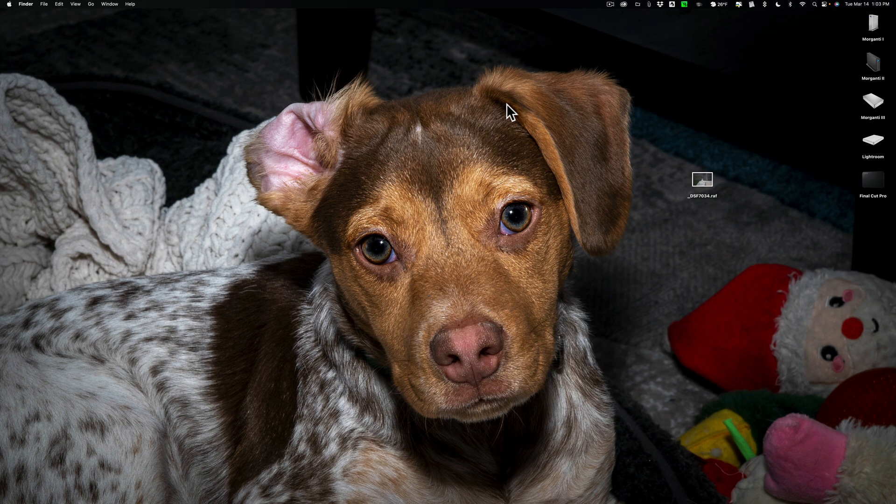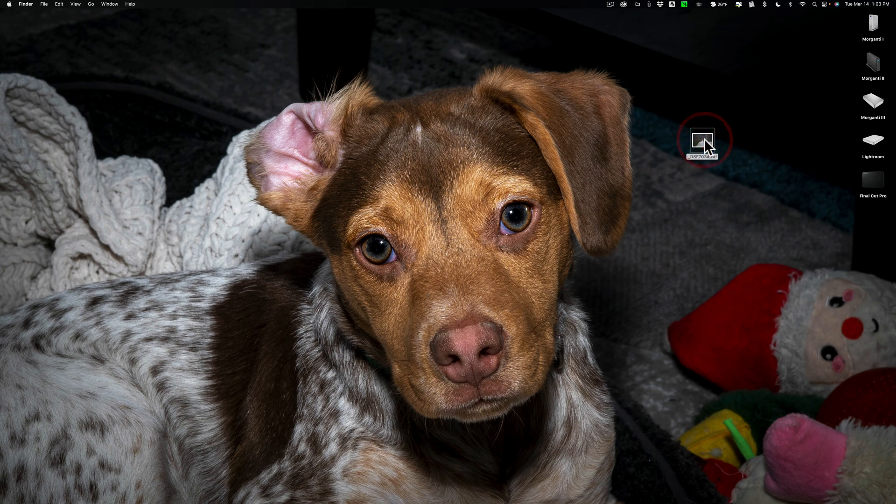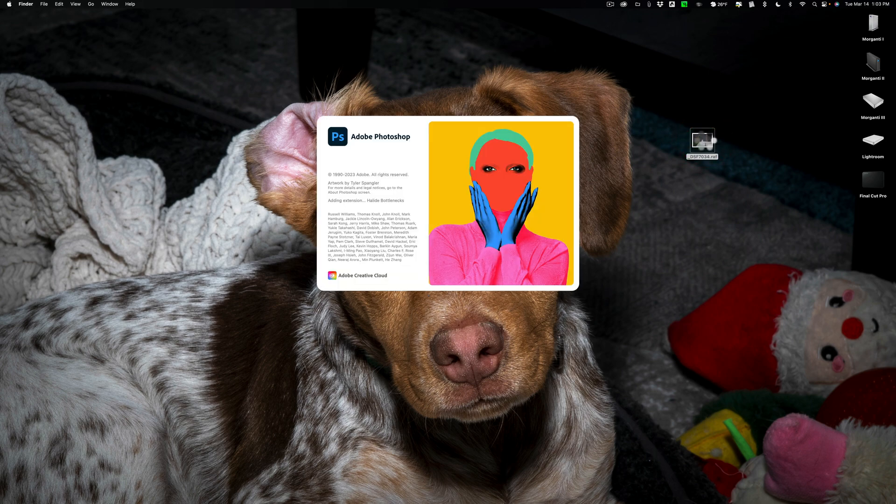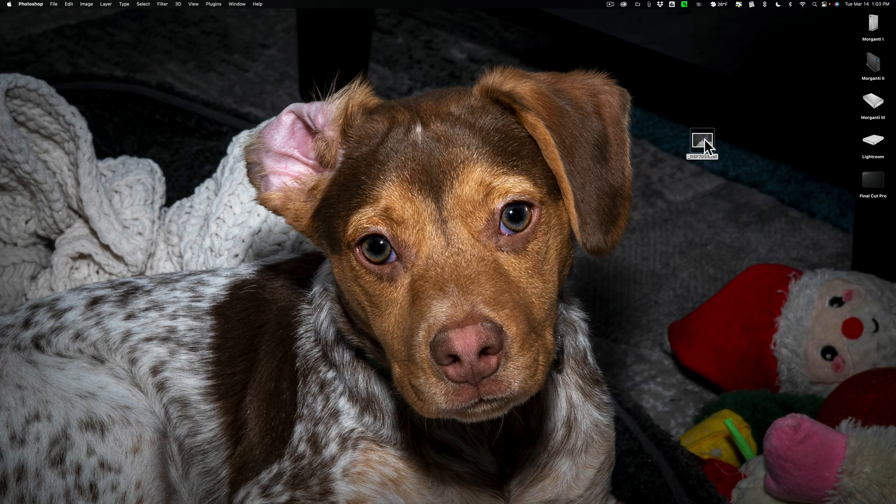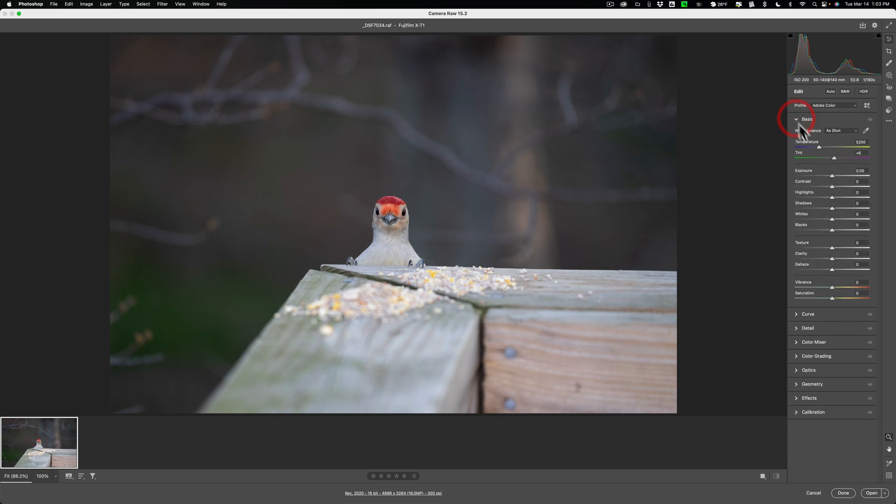As you can see on my desktop I have a Fuji RAW file and I have my system set up so that if I double click on any RAW file, no matter what manufacturer, it will automatically open up into Photoshop. More specifically, when you open up a RAW file into Photoshop, it opens up into Camera RAW and this is where we'd like to start. Now you can see that this is an unedited RAW file, nothing's been done to it.